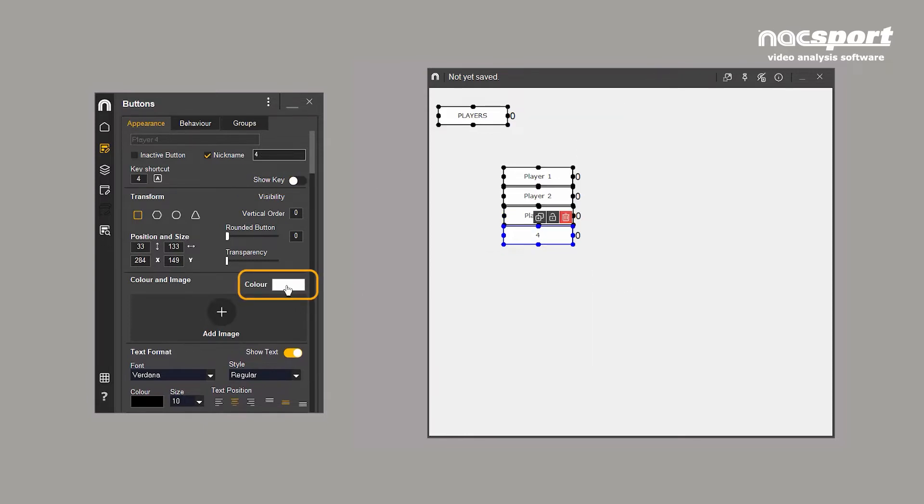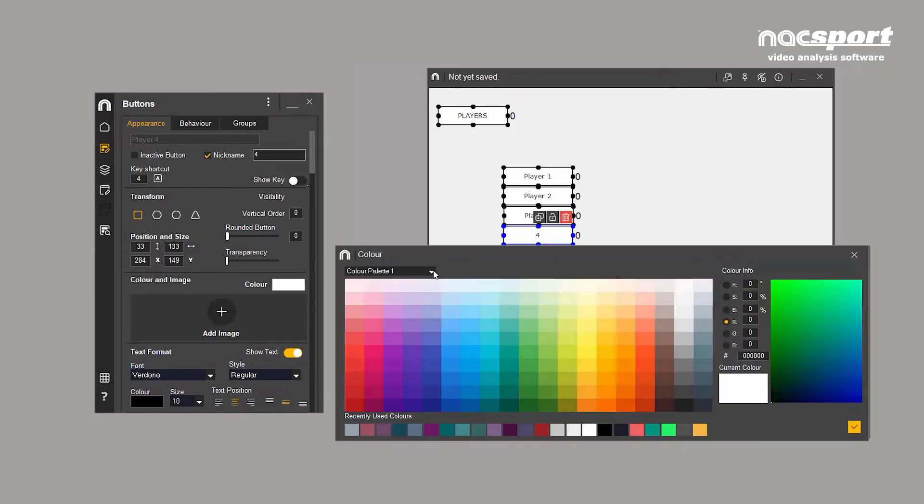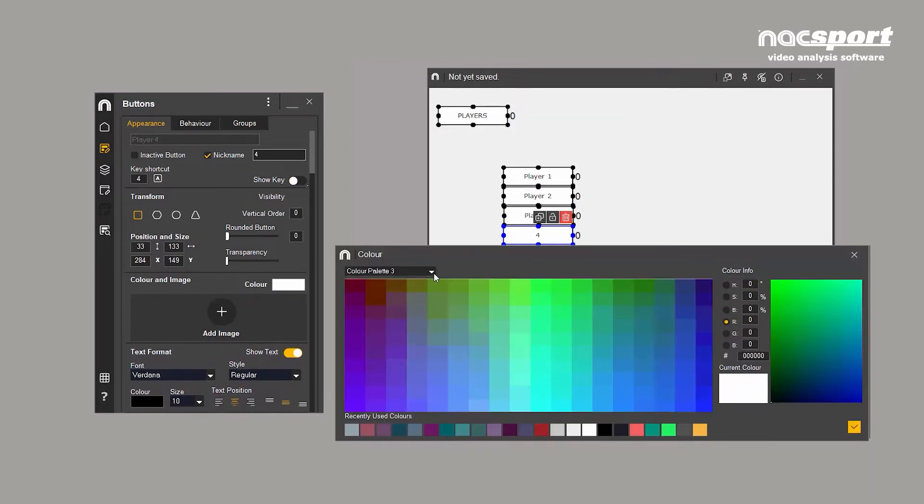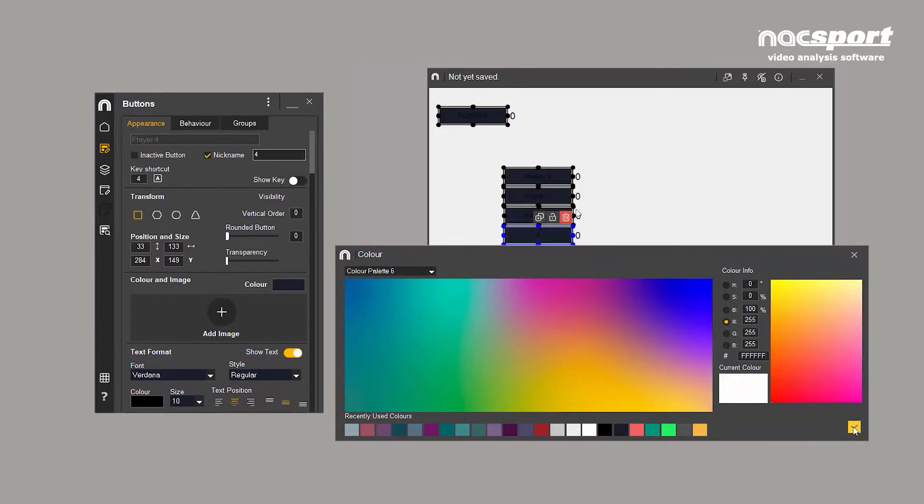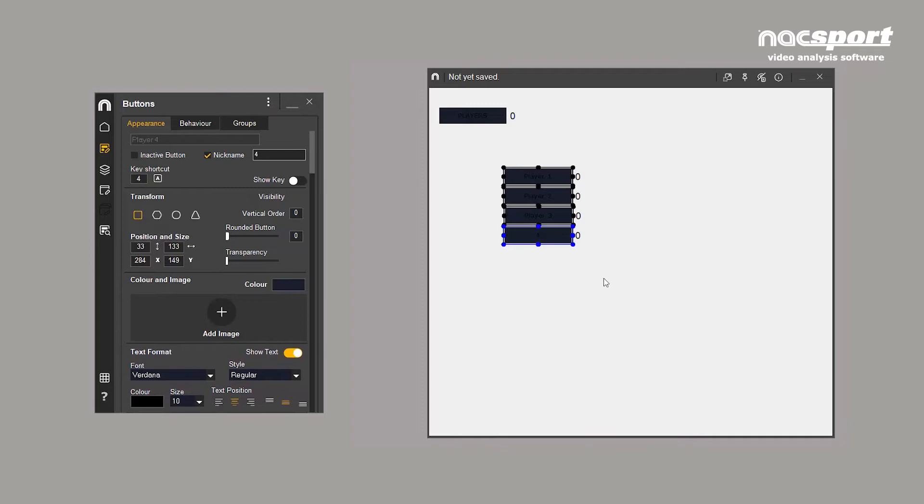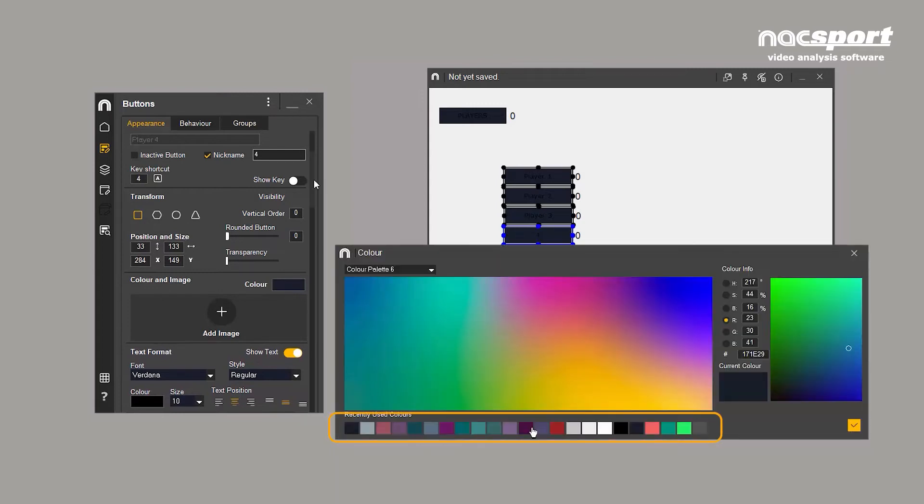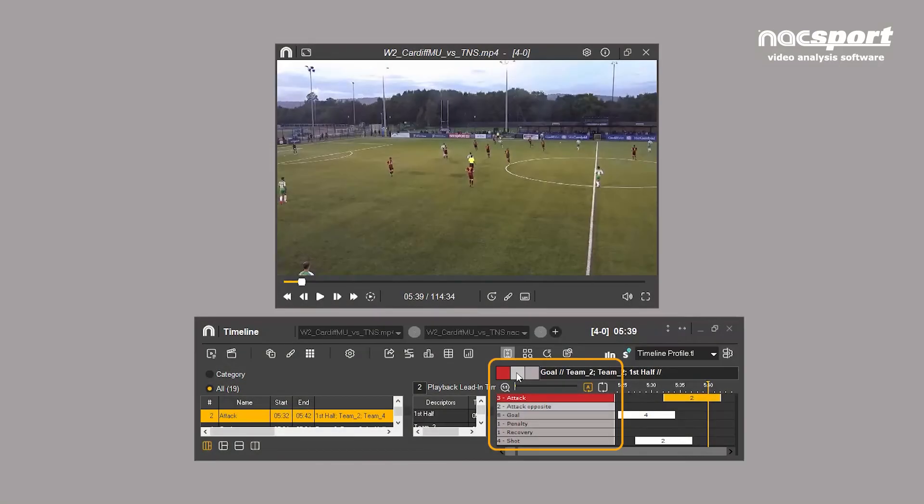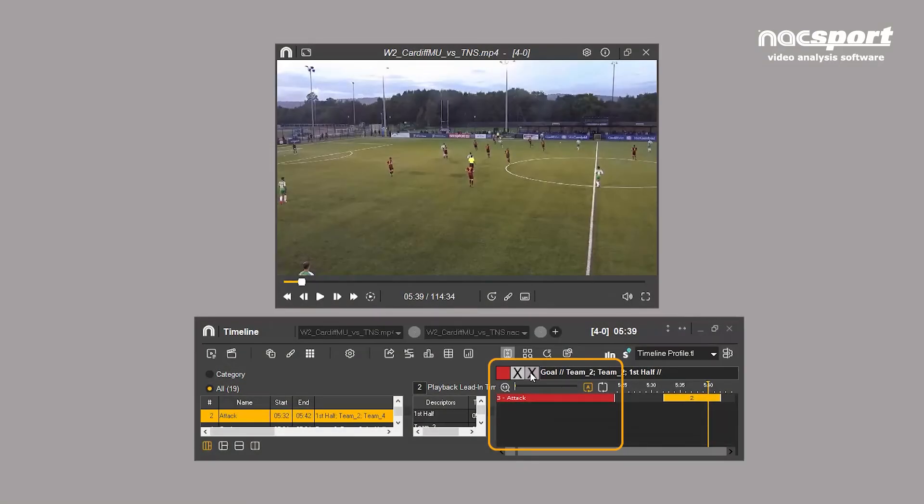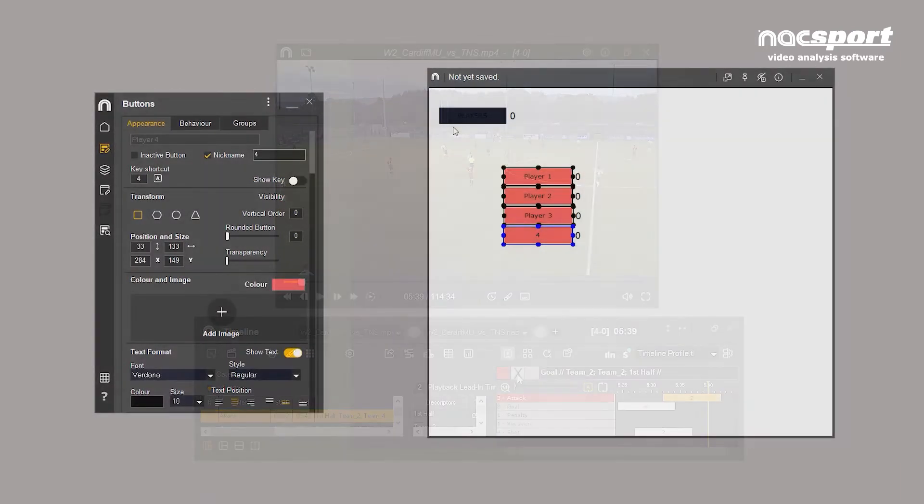Change the colour of your buttons using the colour palette or by inserting the colour code. The last selected colours are saved at the bottom of the screen. The colours selected for your category buttons also act as a quick filter when working inside the timeline environment.